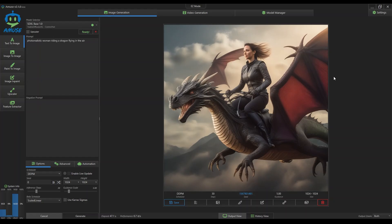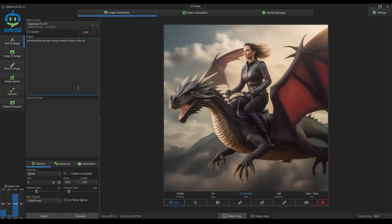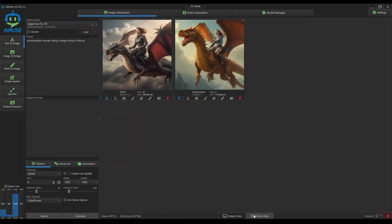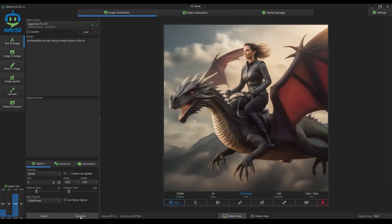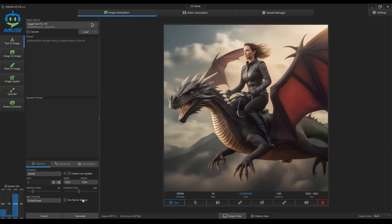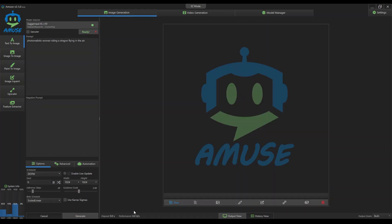That pretty much wraps it up for the video. I hope you enjoyed it, play around with it. Hopefully it's a little bit simpler than the whole Stable Diffusion thing with all the scripts. This should get you going for a while. As you can see on the left, there's many options - text to image, image to image, paint to image, and so on. Take care, enjoy, bye bye.